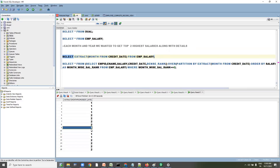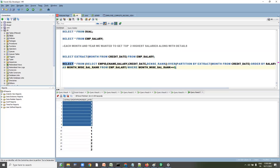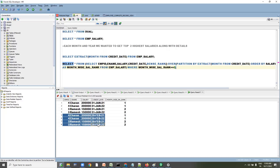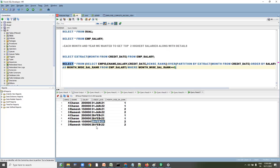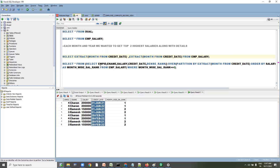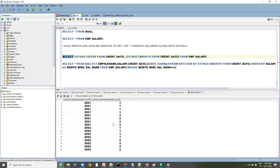If we execute the previous approach, only eight rows come back — which is not the ideal solution. If dates differ across years, we'd get incorrect results. So we have to extract both the year and the month, and include year in the partitioning.